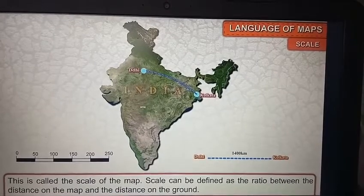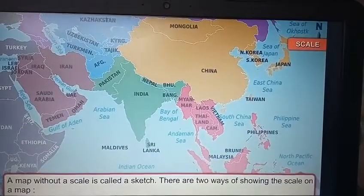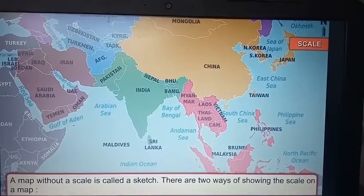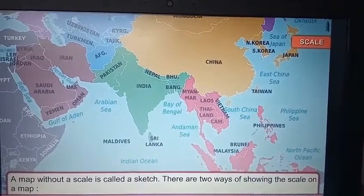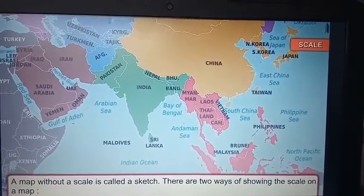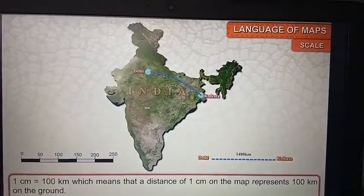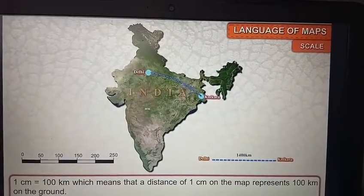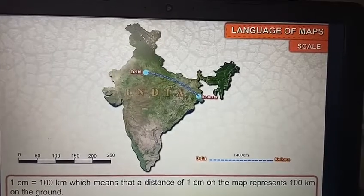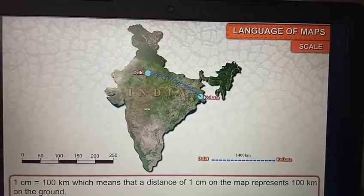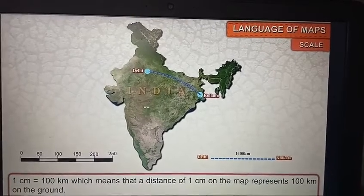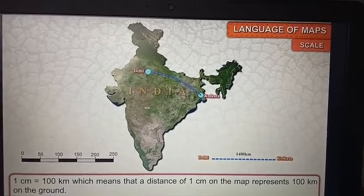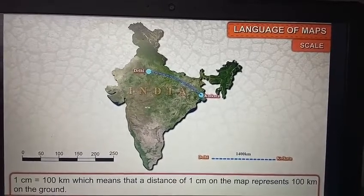Scale can be defined as the ratio between the distance on the map and the distance on the ground. A map without a scale is called a sketch. There are two ways of showing the scale on a map: for example, 1 centimeter is equal to 100 kilometers, meaning a distance of 1 centimeter on the map represents 100 kilometers on the ground.